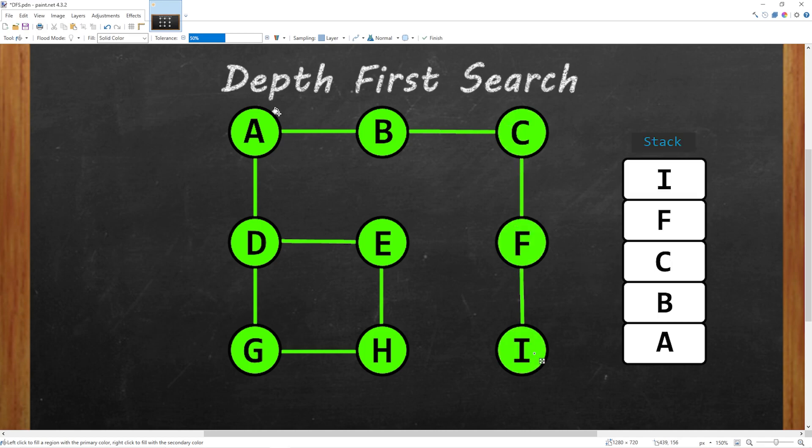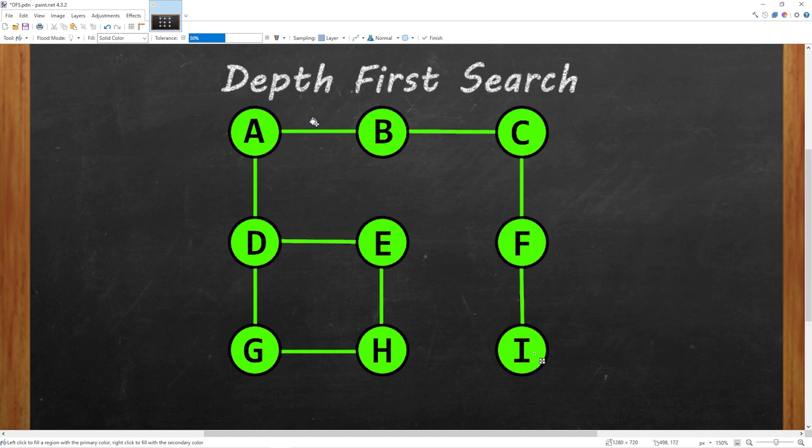Using a depth first search approach, when simplified, you pick a route, you keep going. When you reach a dead end or a node you already visited, you backtrack to a node that has unvisited adjacent neighbors. And you repeat steps one through two. All right, let's implement this in code now.